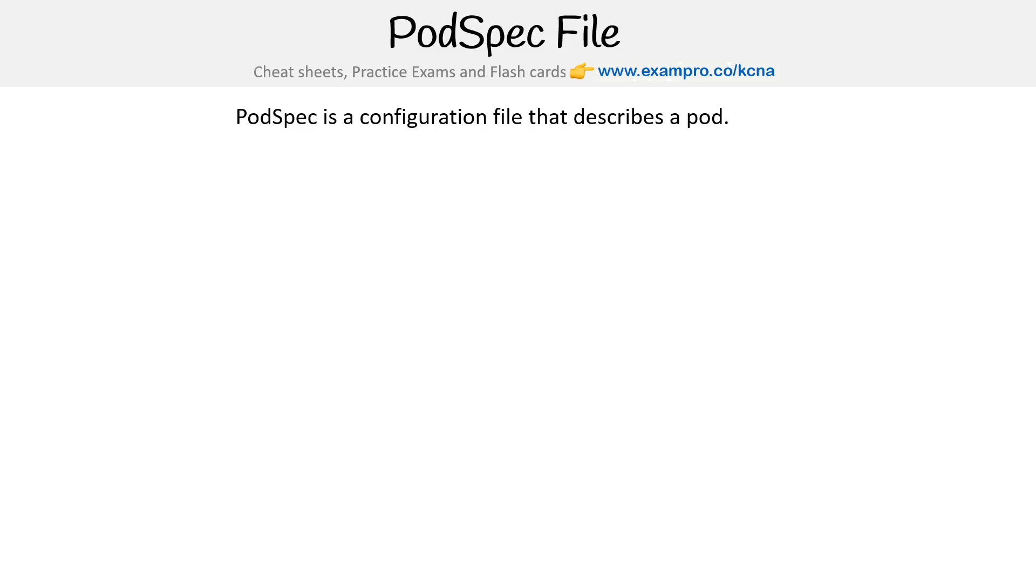Hey, this is Andrew Brown from ExamPro, and we are taking a look at a pod spec file. So pod spec is a configuration file that describes a pod. That seems pretty clear.